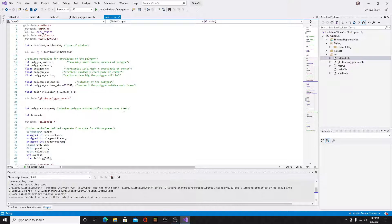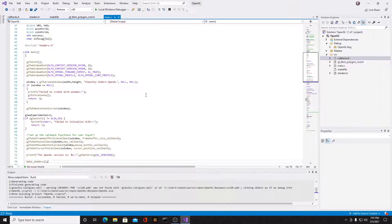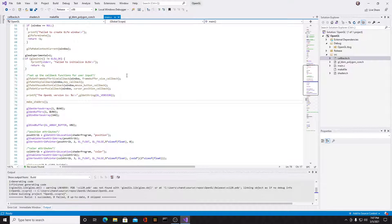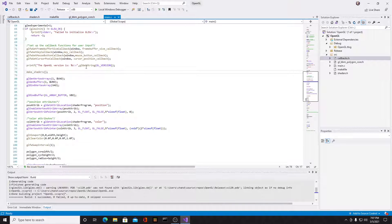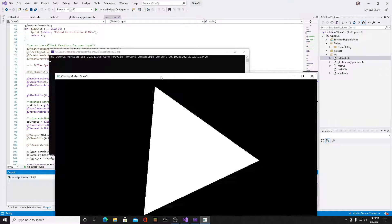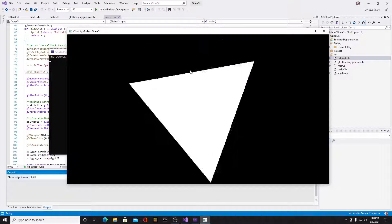I have variables for the colors, rotation angle, radius, center X and Y locations, and all sorts of things. There's so much work that goes into getting a triangle on screen - you have to create an OpenGL context, set up GLEW to load the functions, and more. If I press F5 and run the program again, you'll notice this window has the triangle, and it says the version is 3.3.13596 core profile.